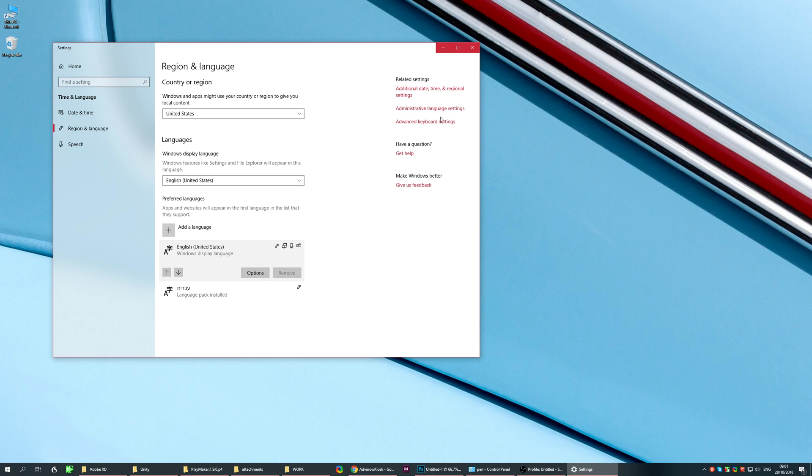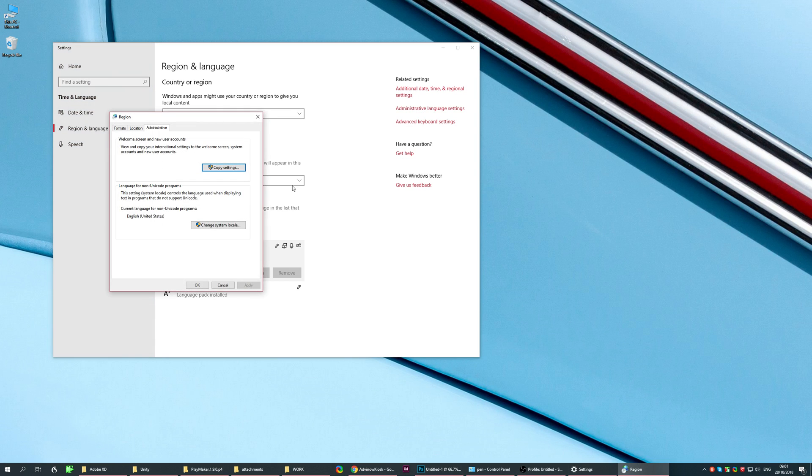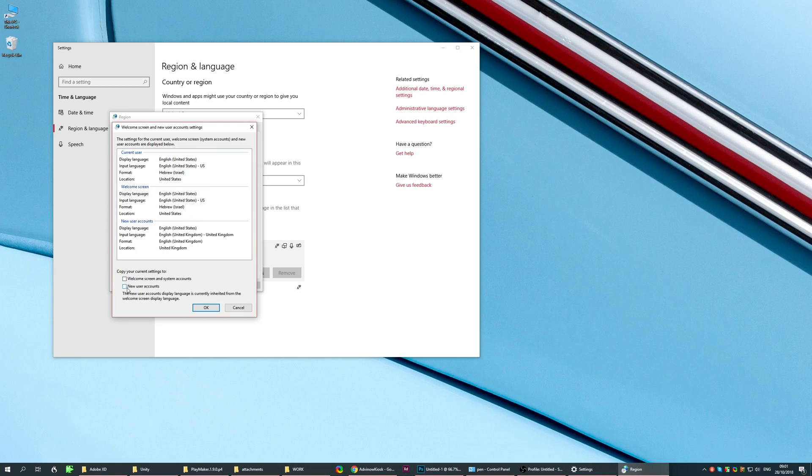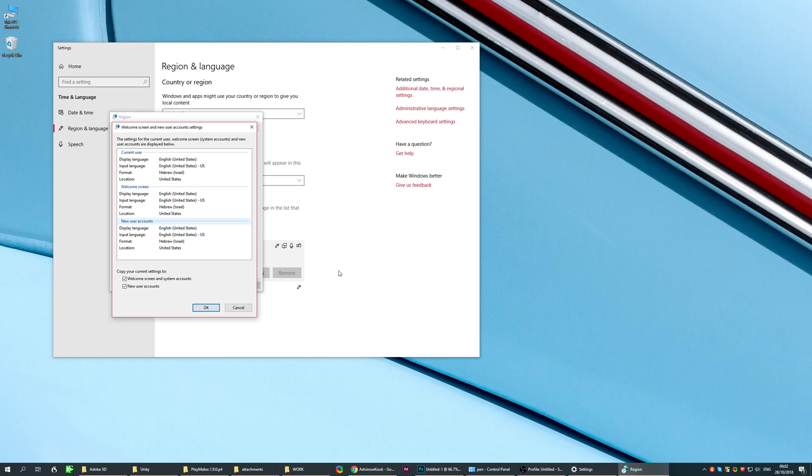So you'll go here to administrative language settings. With the administrative language settings, you'll go here and you'll see this menu over here. Click the welcome screen and the user account, the new user account. Click both of these and the settings currently active in this window will stick and no longer return to three languages again.